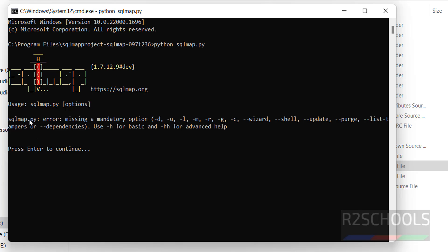To work with SQL map, you have to give these options. That's why it is asking. Press enter to continue. That's all about the SQL map installation on Windows 11 operating system.